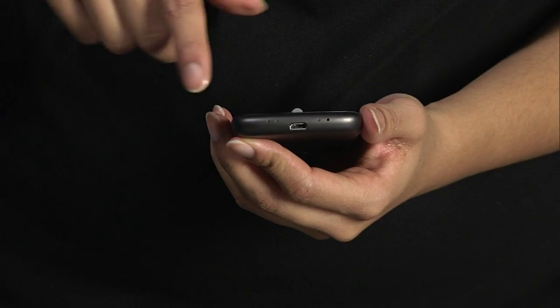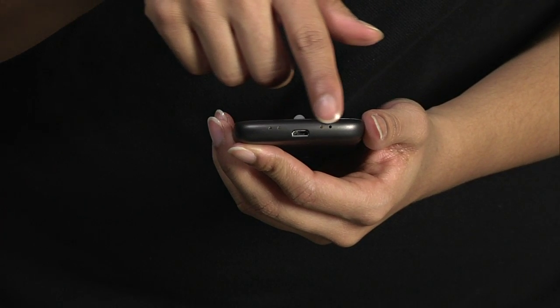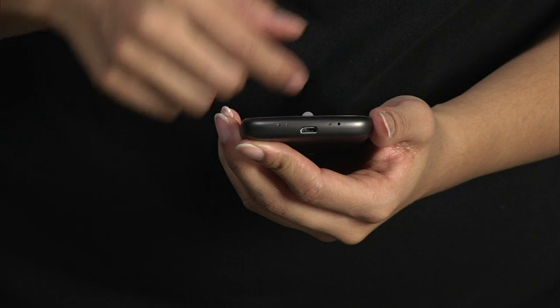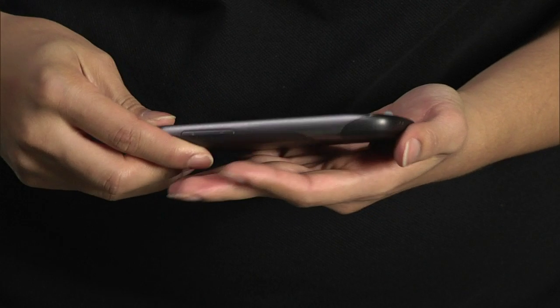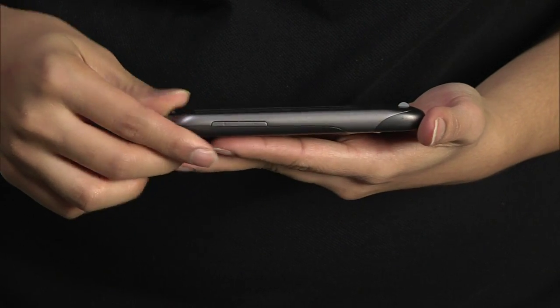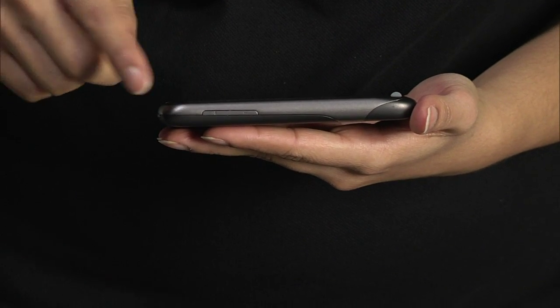The bottom of the device has dock connectors for optional docks, a USB port, and a microphone.